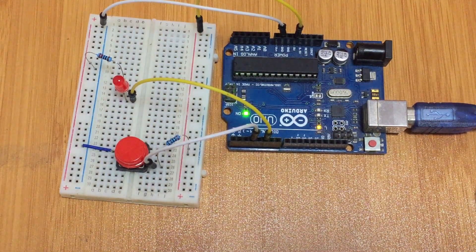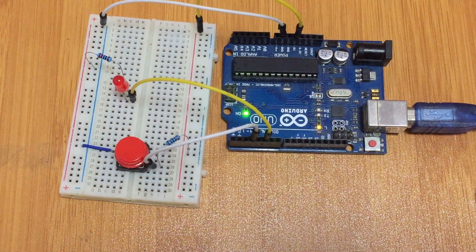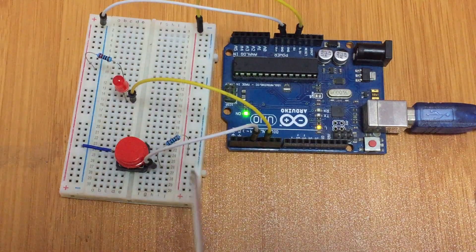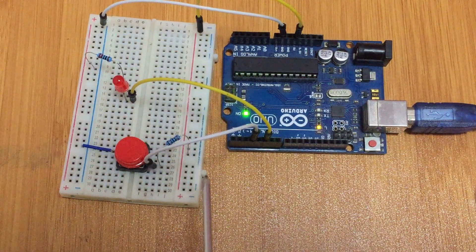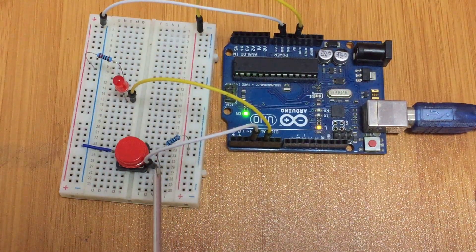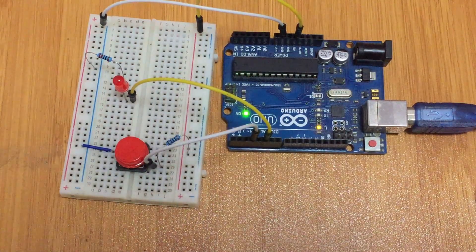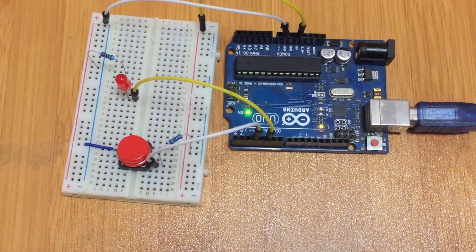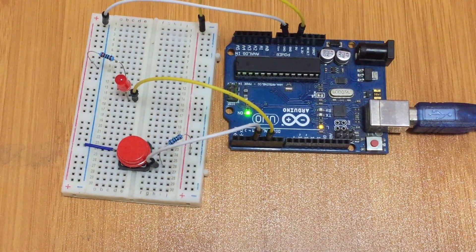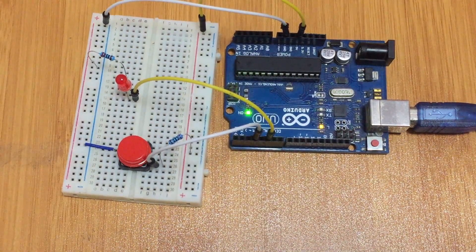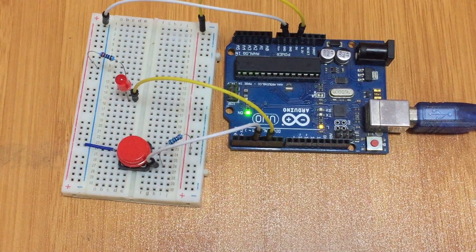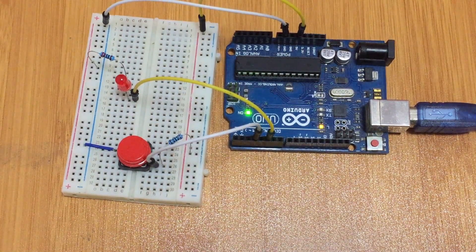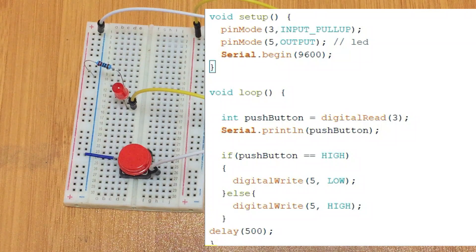We need to learn a simple trick in the code which can help us activate the internal pull-up resistors of the Arduino, so that you don't really need to use external pull-up resistors. In case you are designing a project with many switches, this reduces the number of components cluttering your board that are not necessary.